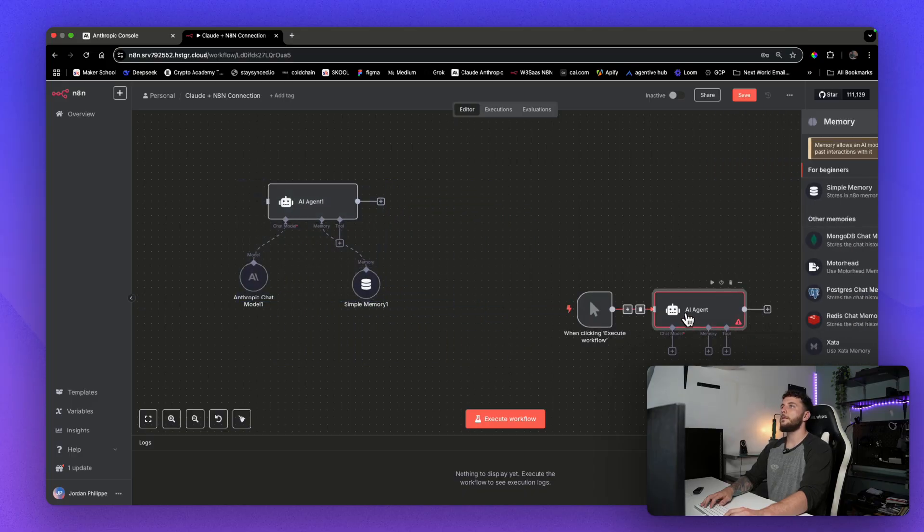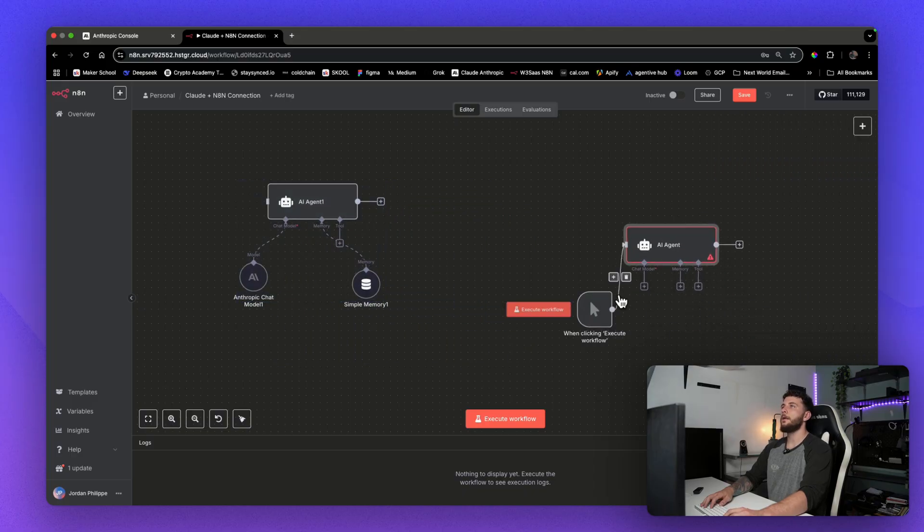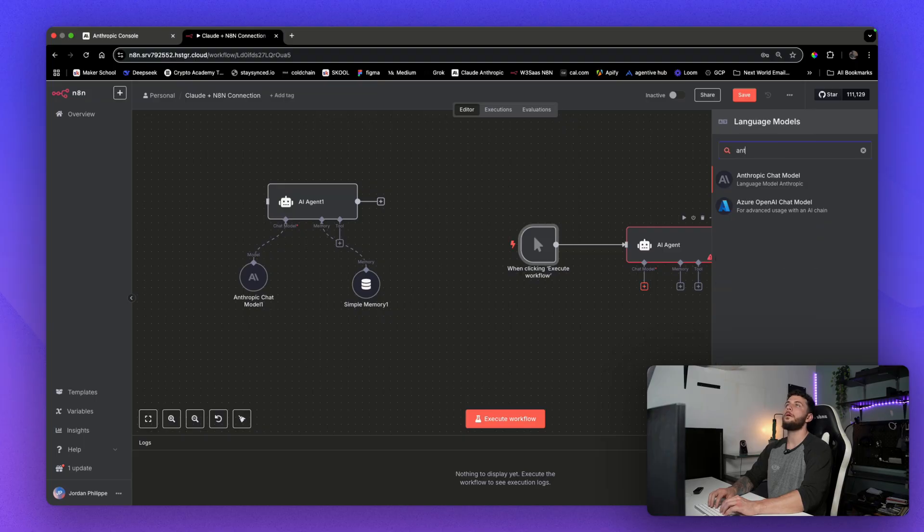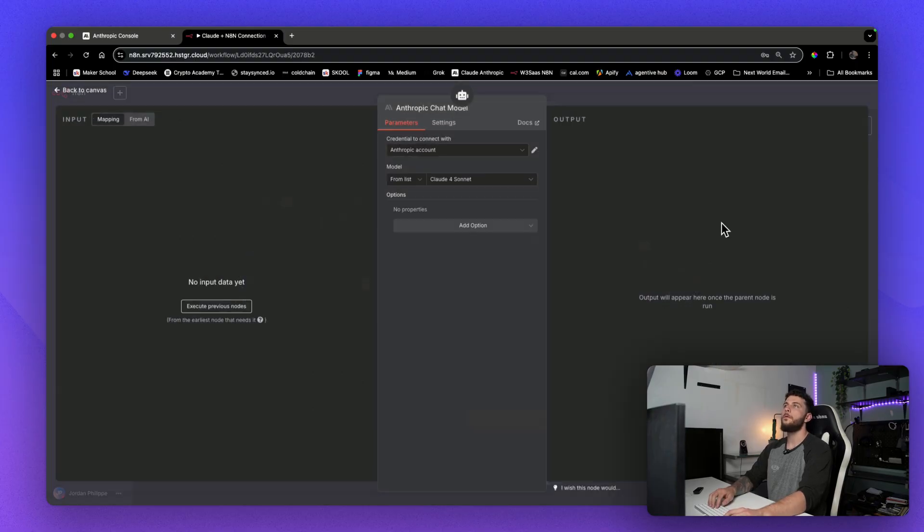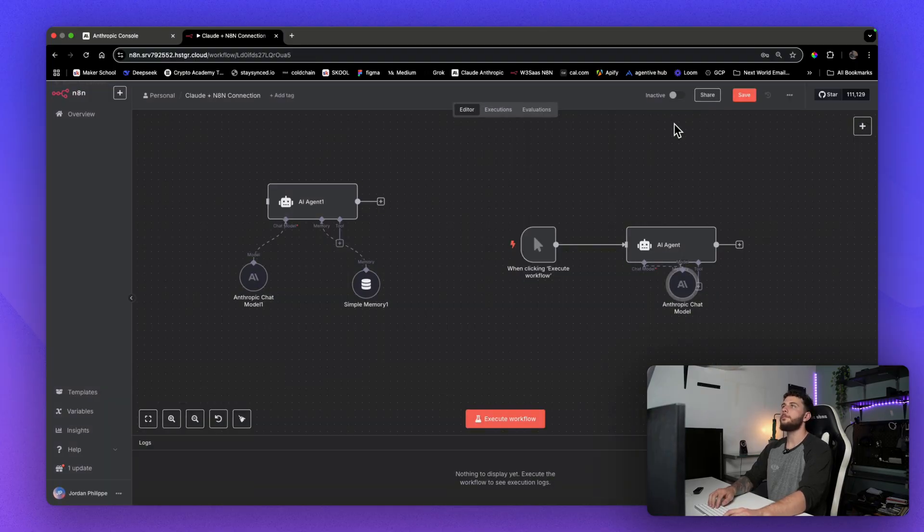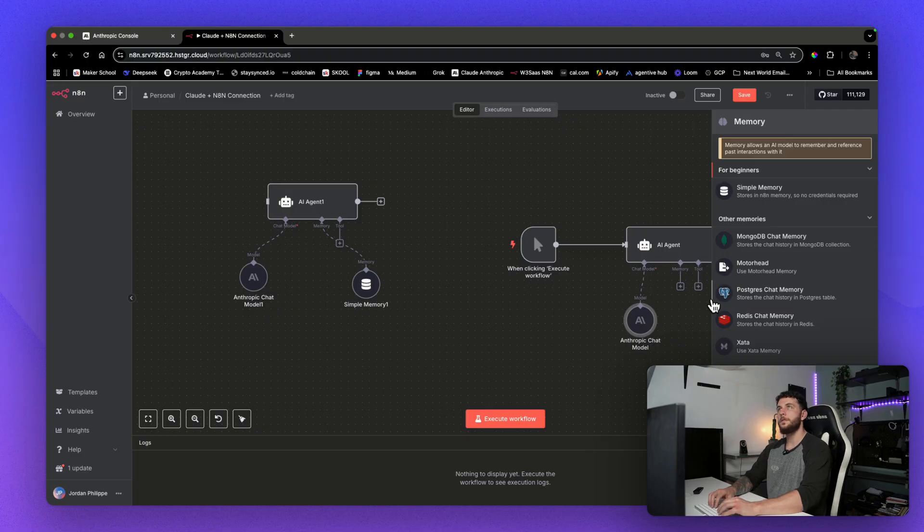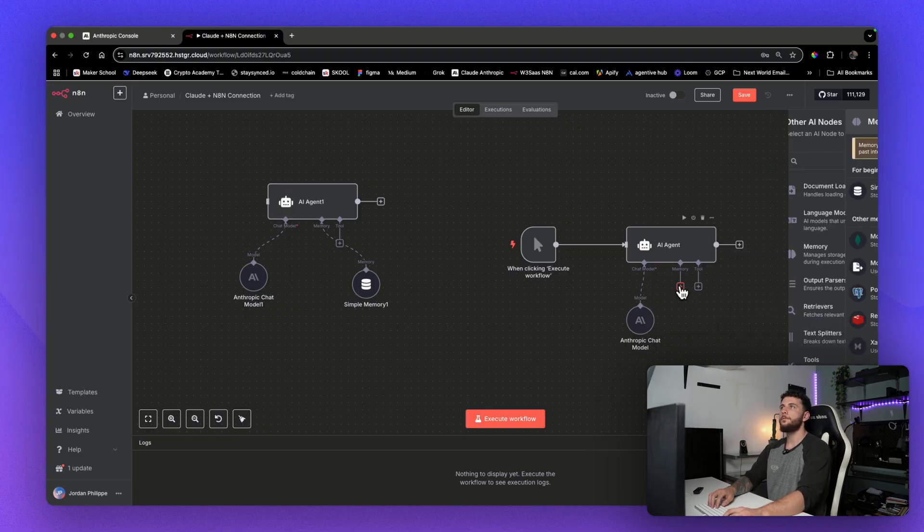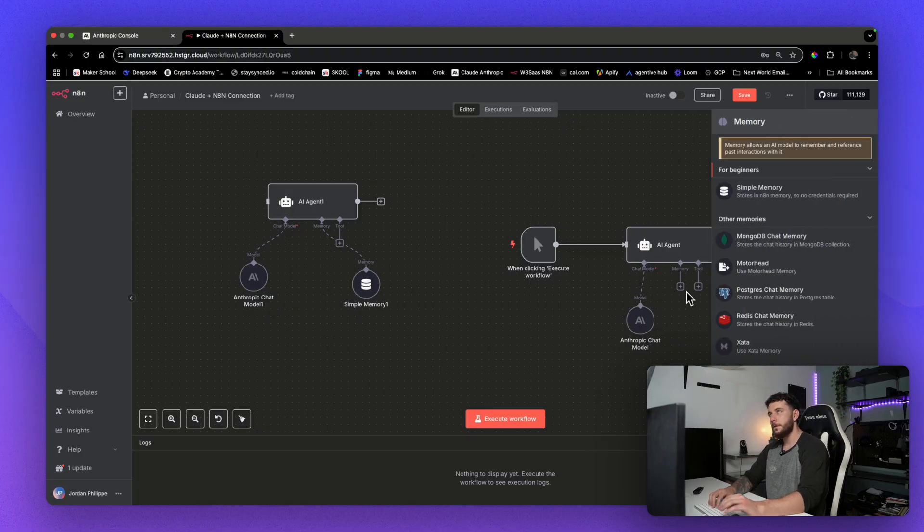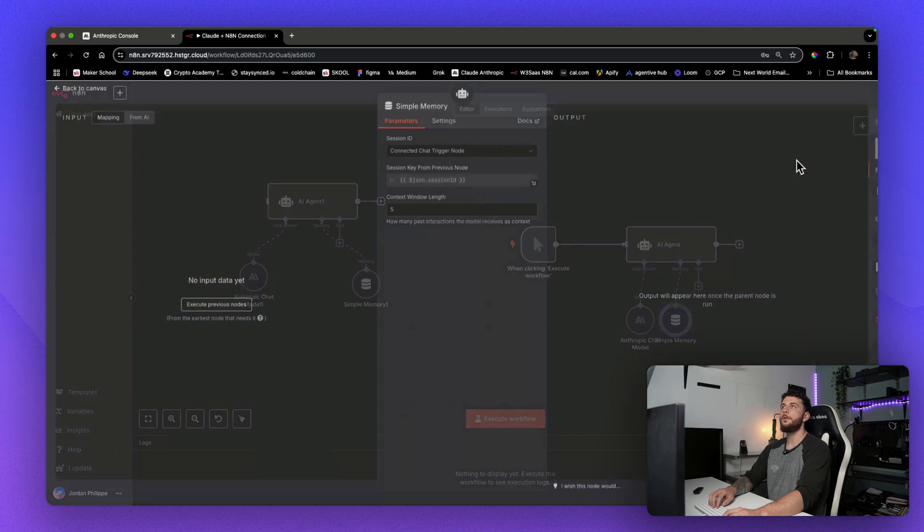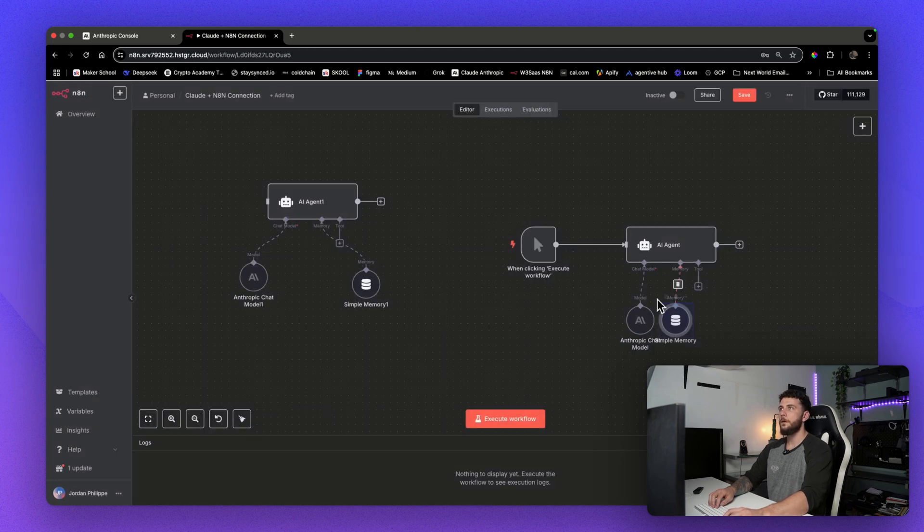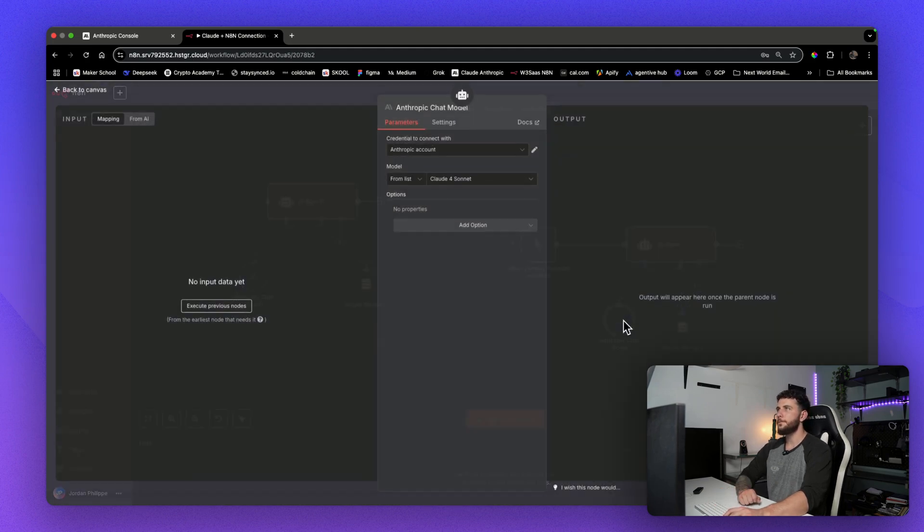We'll add in a chat model, and that will be just type in Anthropic. And then we'll just add in a simple memory here. But what we're mainly going to focus on is setting up Anthropic.